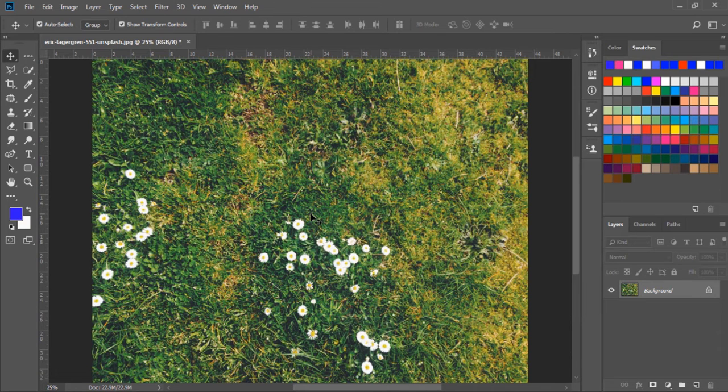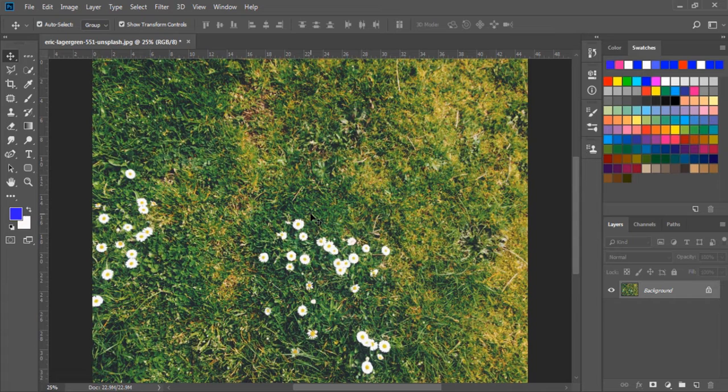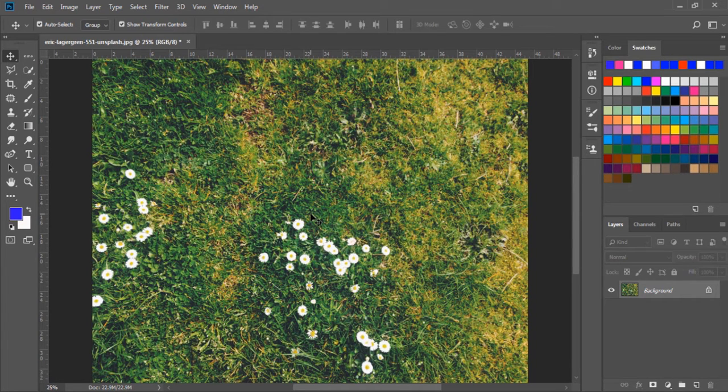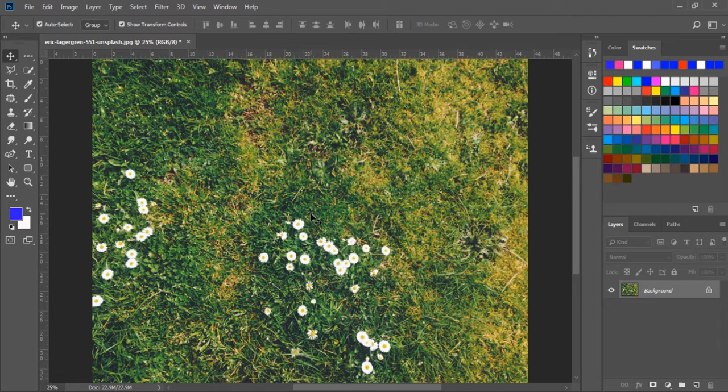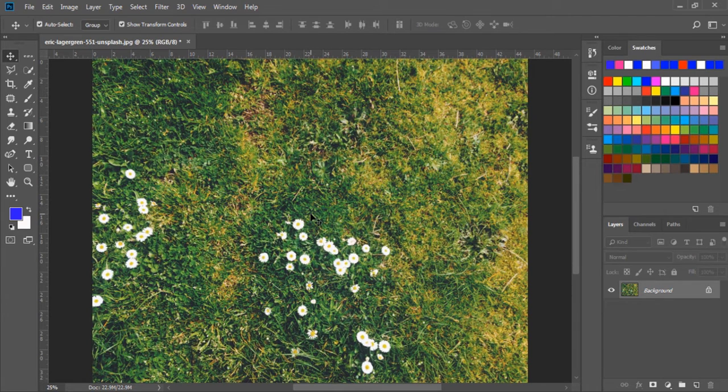In this exercise, we will learn the Clone Stamp Tool. Basically, the Clone Stamp Tool is used to duplicate subjects from one part of an image to another part of an image.